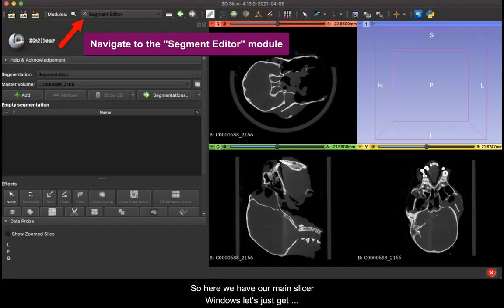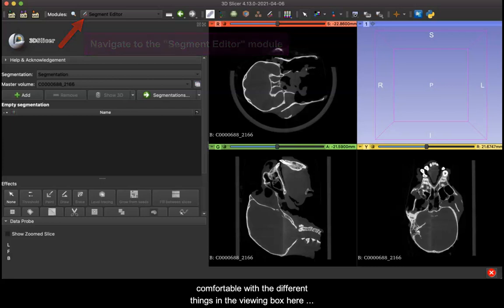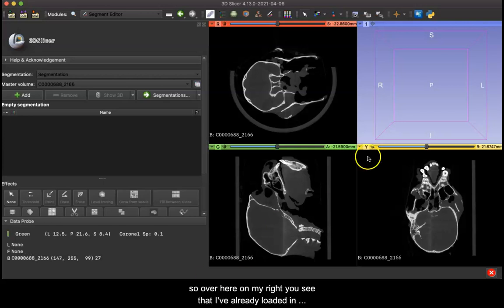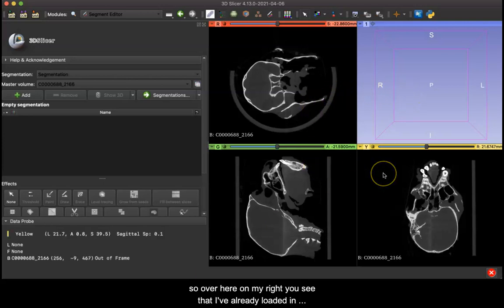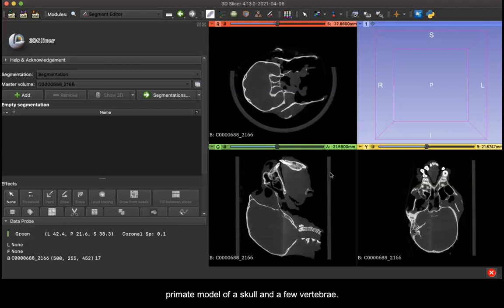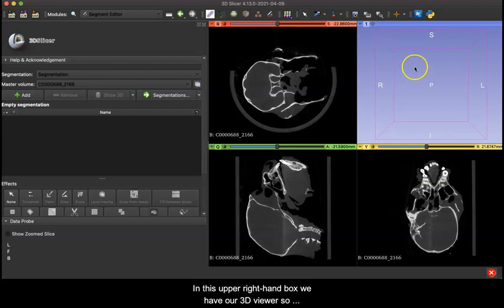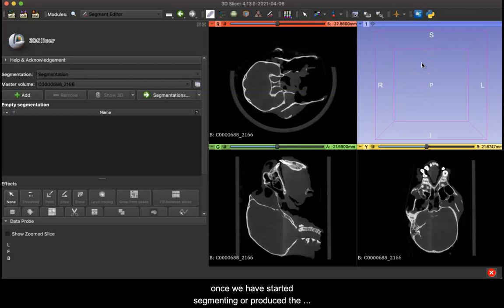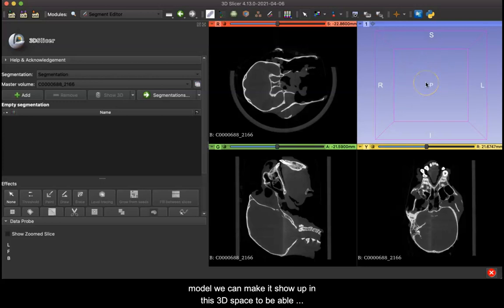So here we have our main slicer window. Over here on my right you see that I've already loaded in the volume that we're going to use today, which is a primate model of a skull and a few vertebrae. In this upper right hand box we have our 3D viewer, so once we have started segmenting or produced a model we can make it show up in this 3D space to be able to view it and rotate it.